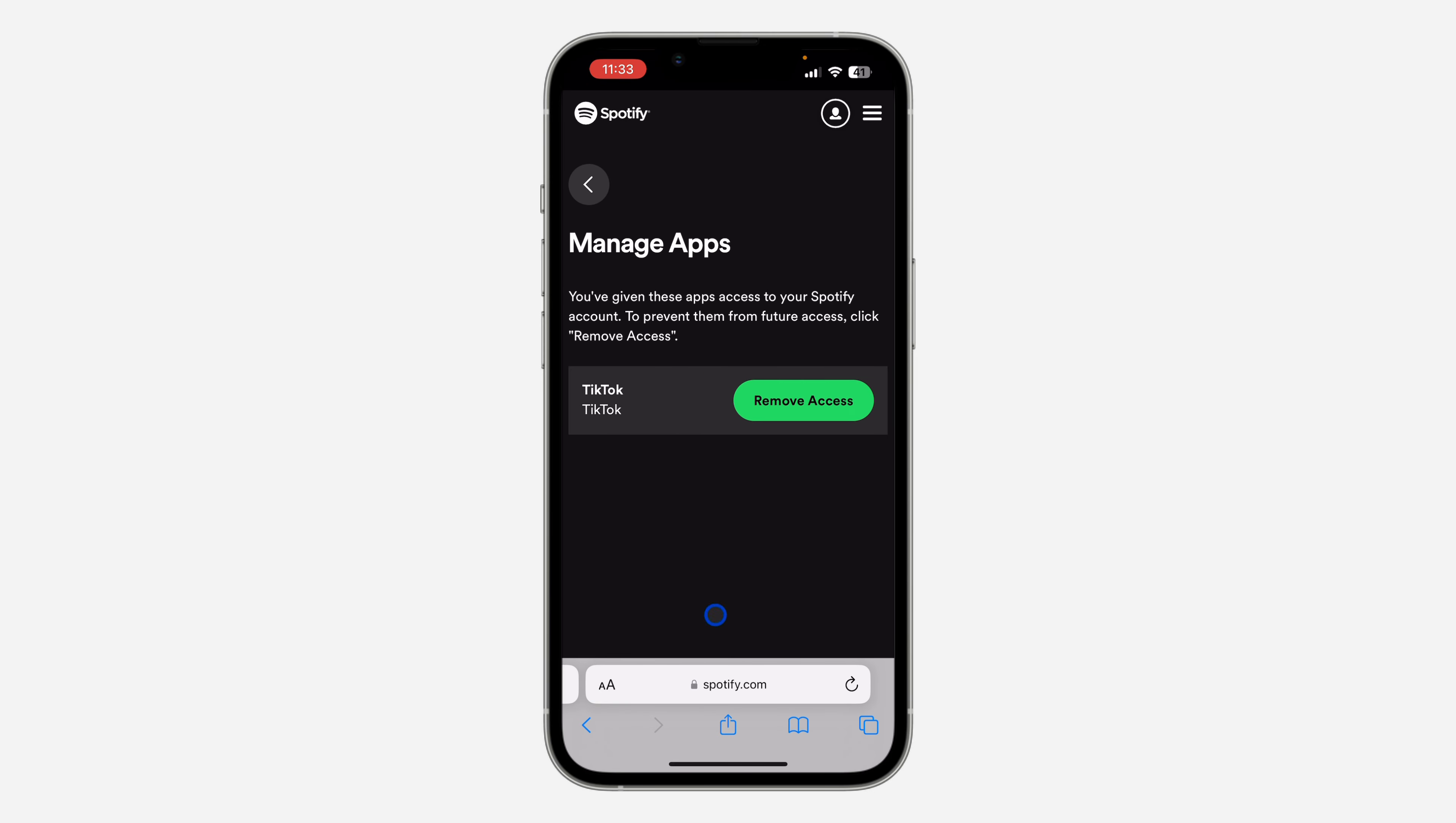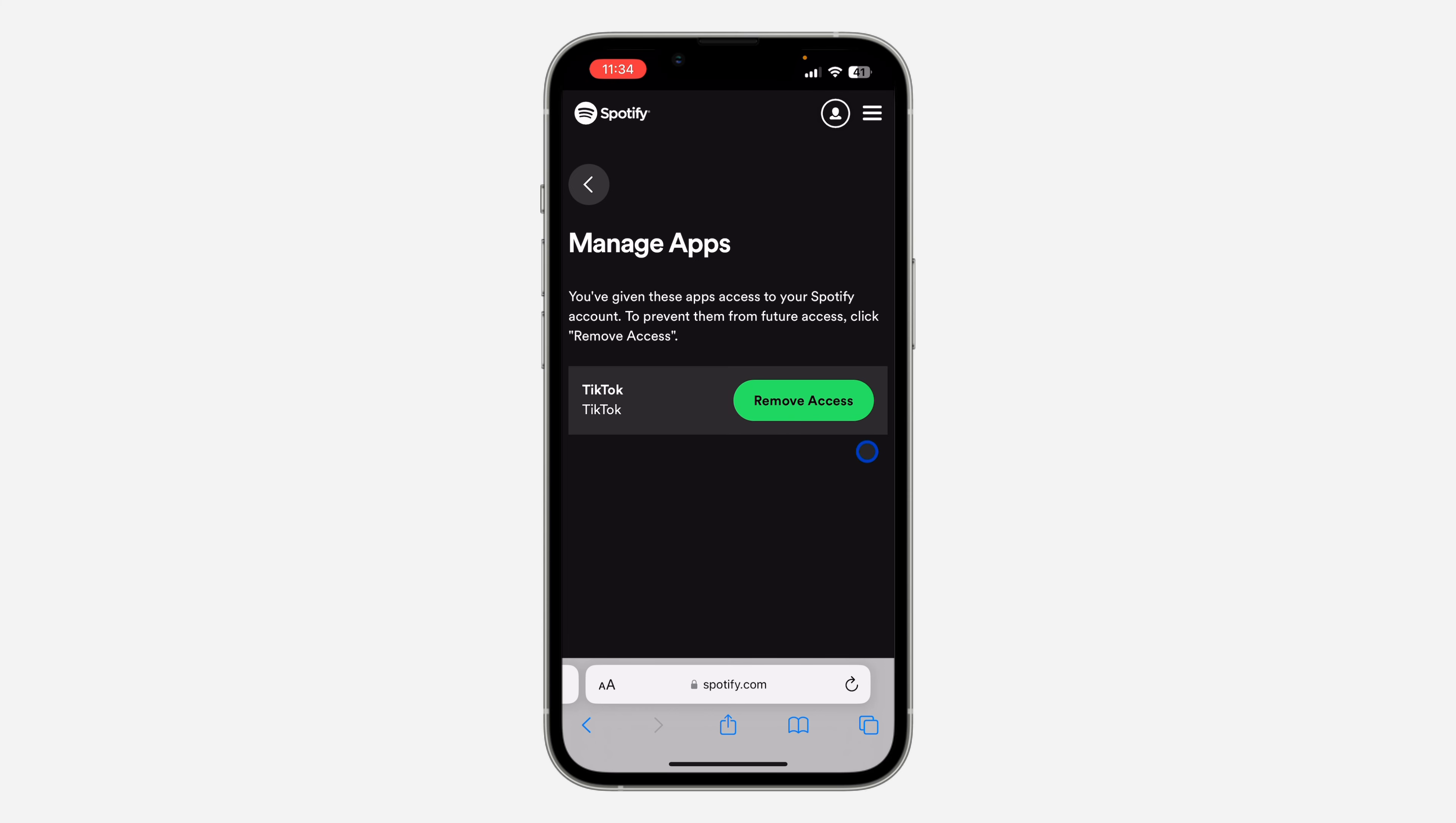Once you click on manage apps, you are going to see the list of all the apps that have access to your Spotify account, the ones you have linked or connected. If you want to revoke any of the access, just click on remove access and that's it. Very easy and straightforward.